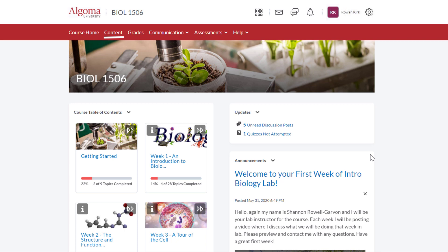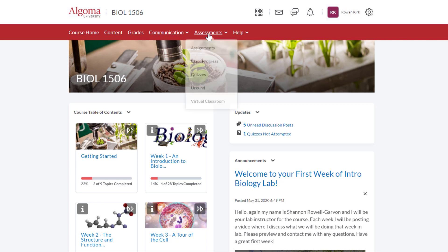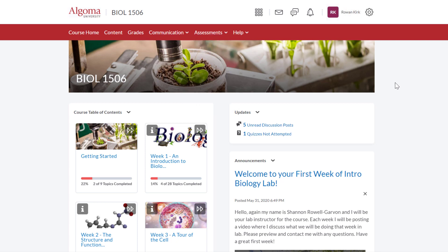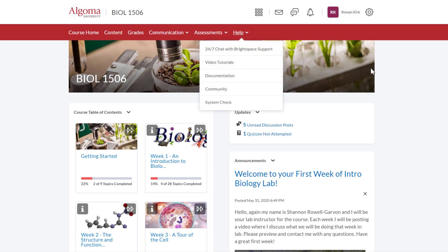The Communication and Assessments tabs link to a variety of tools that you may or may not need for your course. Take some time to click through and explore these tools on your own. Help is the final tab in the navigation bar and is the same as the Help tab on the Algoma University Brightspace homepage.